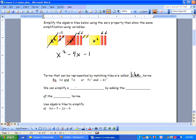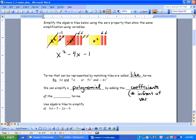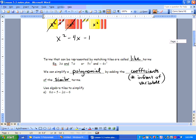We can simplify a polynomial by adding or subtracting the coefficients — that's the number in front of the variable — of similar terms. A term is made up of something like 4xy squared. Use algebra tiles to simplify the following.